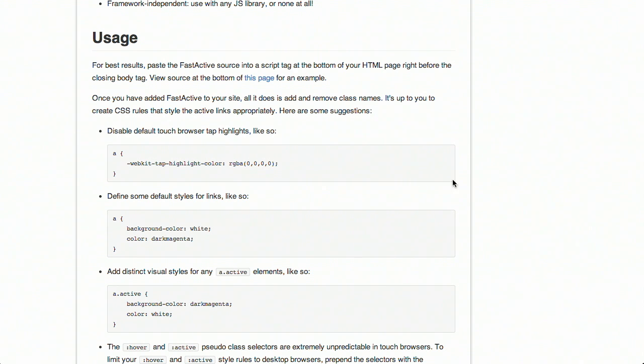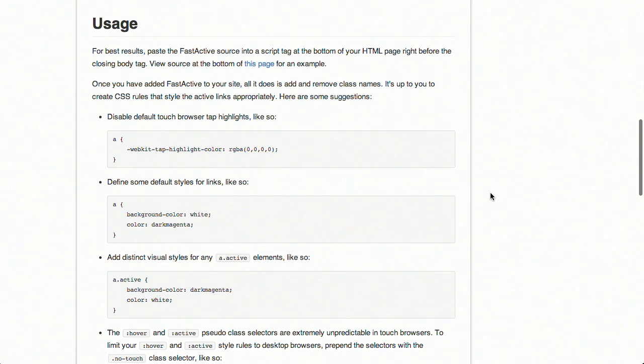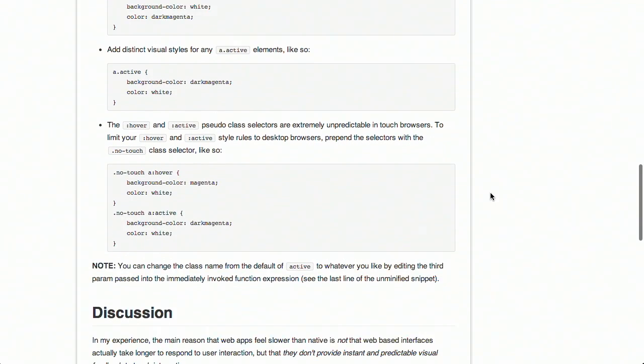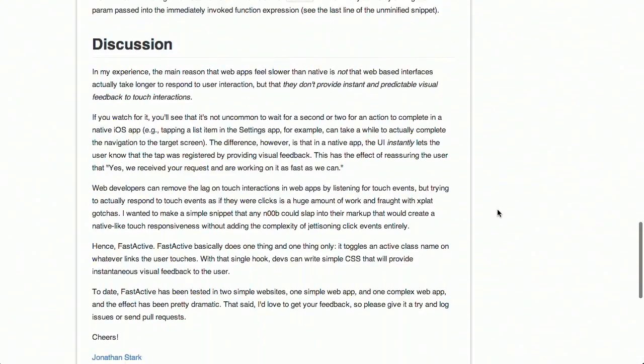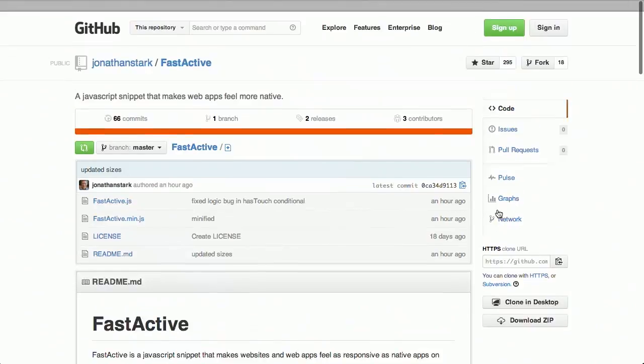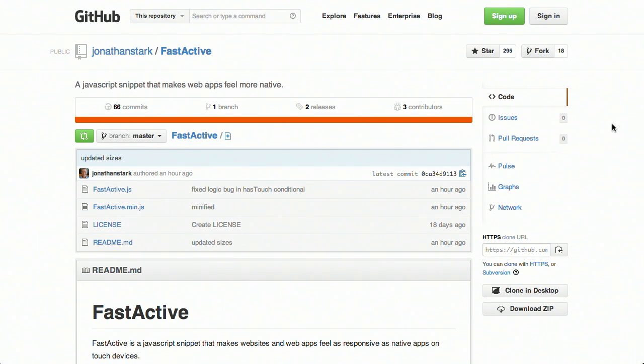The author says that one of the big reasons that native applications feel so much different than HTML, CSS, and JavaScript applications is because the visual feedback is not immediate. So he's got a set of styles that you can overlay and a bunch of different events that you can hook into as well. So anyway, really easy to use. It's called Fast Active. And yeah, go ahead and check that one out.